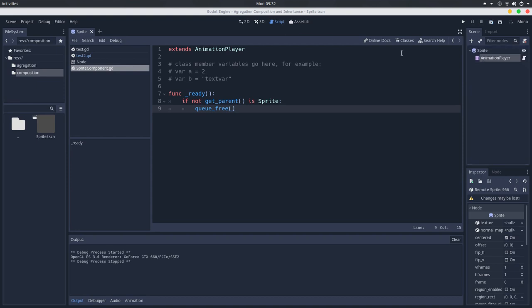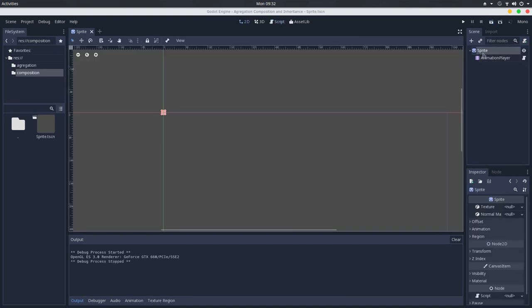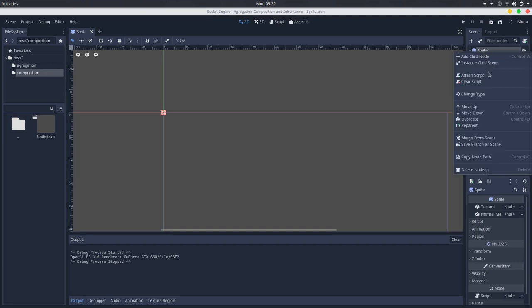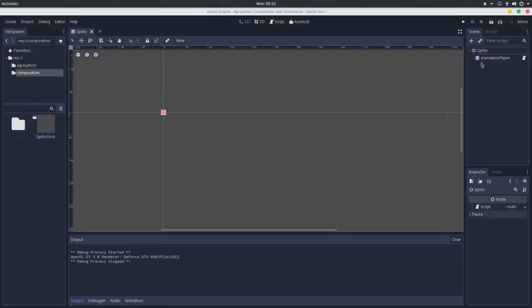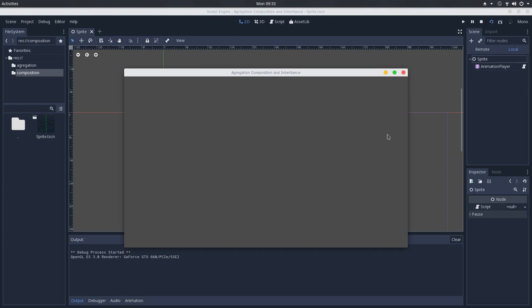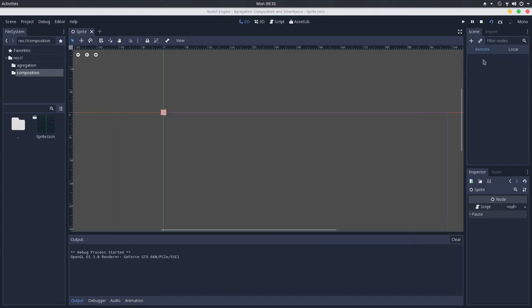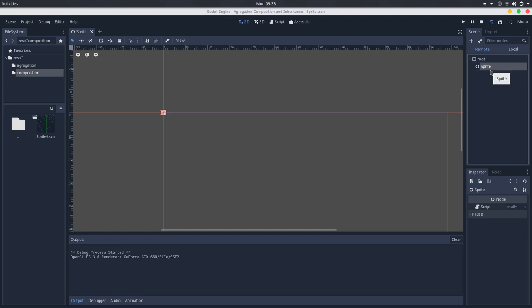And we can see that we have an animation player here. But if we try to change the type of this parent here, so I will change this to a simple node. And if we test this, we will go here in the remote scene tree and we don't have any child here in this node. So the animation player was freed from memory. It cannot exist if its parent is not a sprite, right?